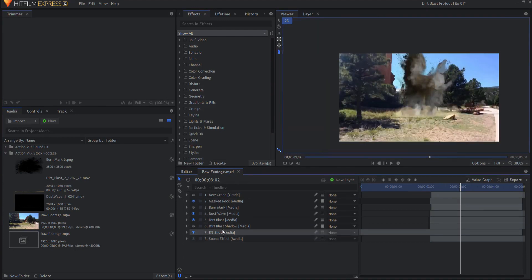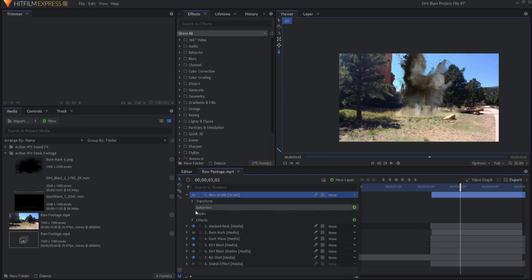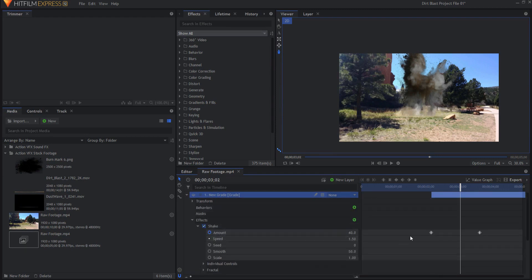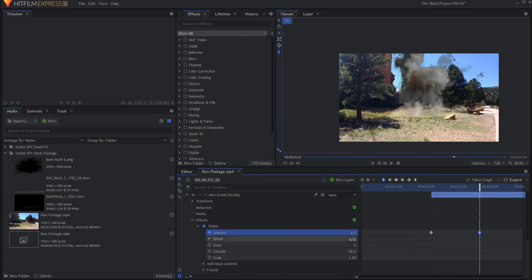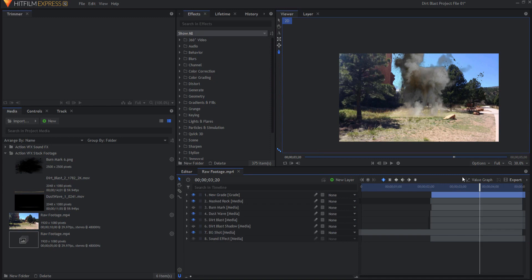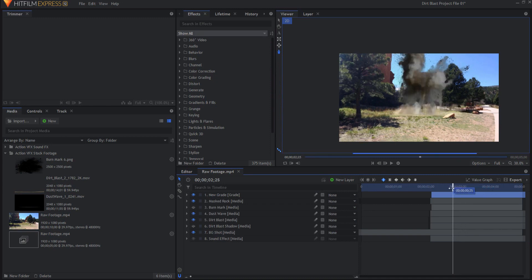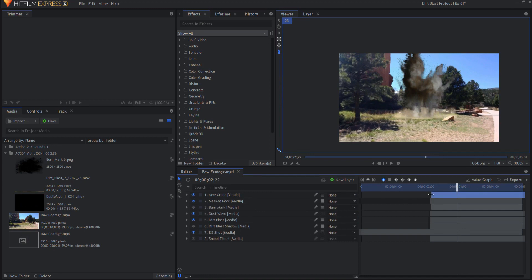The whole background shot has been locked down and I added a grade layer with a big shake effect on it. The shake effect was set to 100 and drops down to zero after one second. Speed was set at 1.5, and smooth and scale were left at 50 and 100 respectively. That allows the big shake to happen when the explosion occurs, and I only put that grade layer where the explosion itself was.